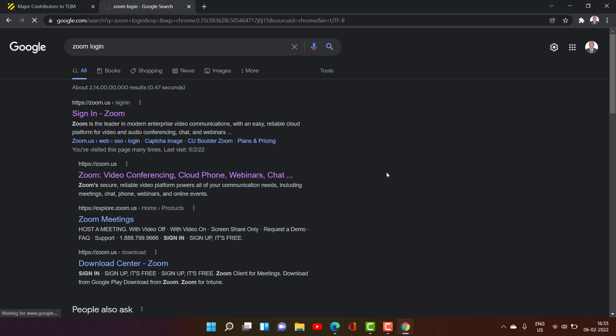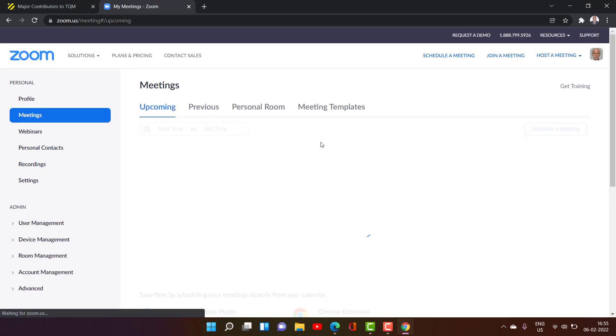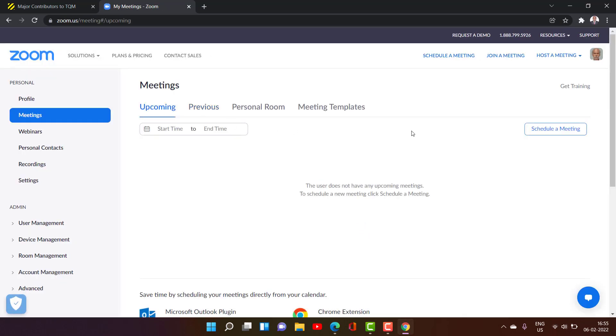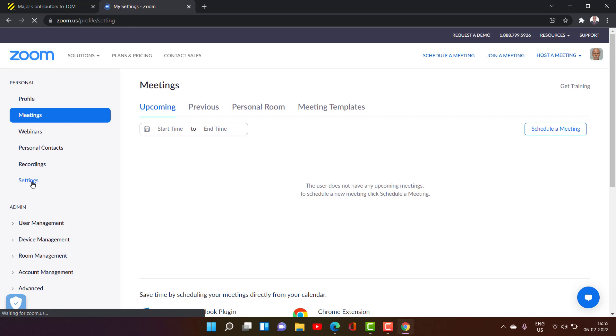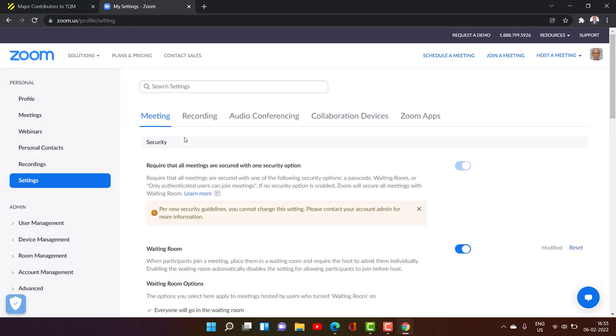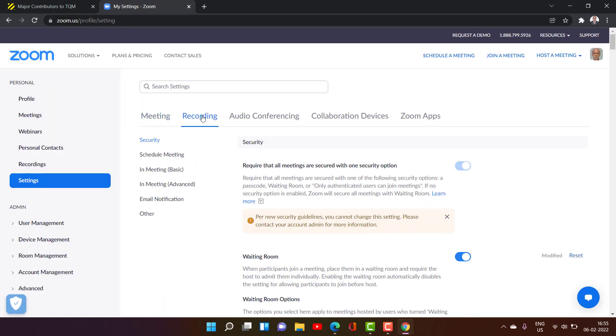Sign in for Zoom. So it has come here. Now what I will do is we will have to go to this settings here. So go to the settings and then go to recordings here.